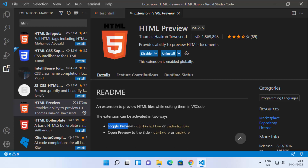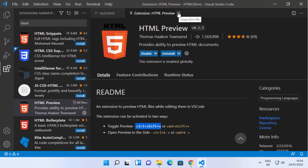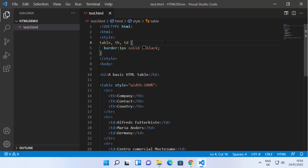To toggle the preview, you need to press Ctrl+Shift+V. So on my test.html file, I'm going to press Ctrl+Shift+V in order to view the HTML file inside the Visual Studio Code editor.